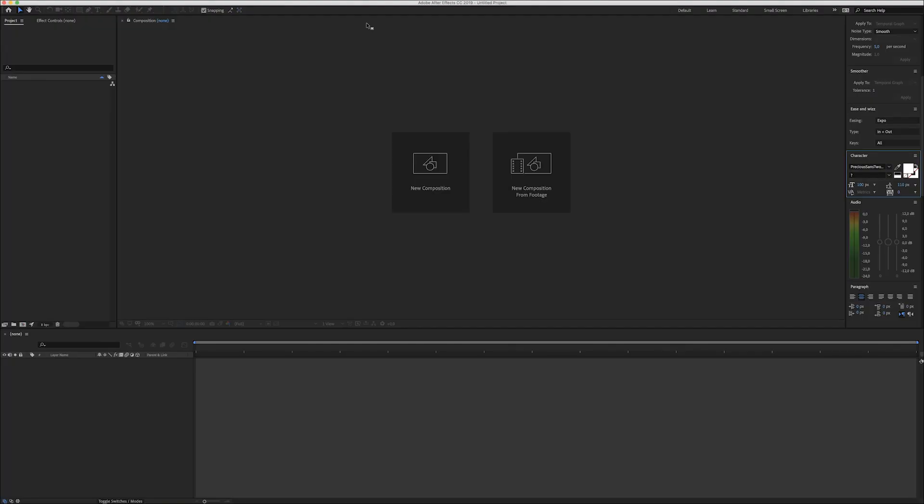What's up everyone, hope everyone is well. Today we're gonna create a 3D cube in Adobe After Effects — a cube that you can spin around in all ways, and every part of the cube can be a different animation or at least a different composition. Let's just get into it.